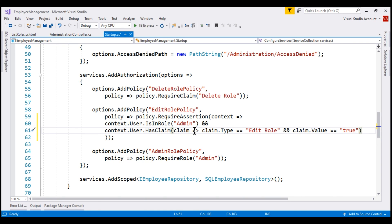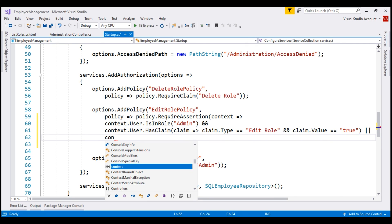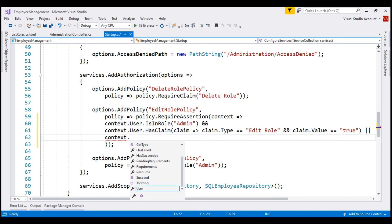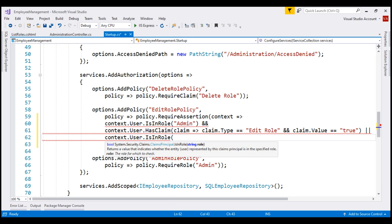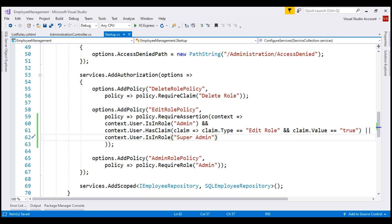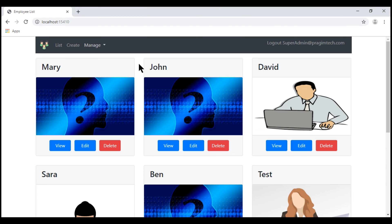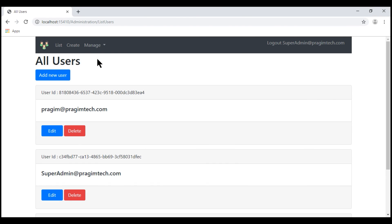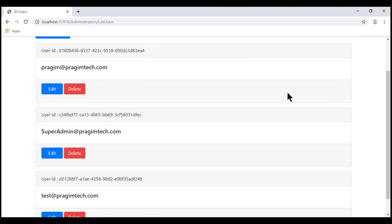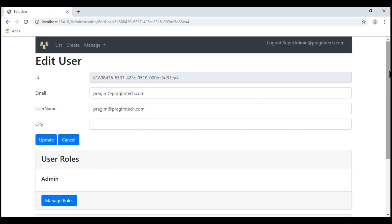Remember, we want either these two requirements to be met or the user must be in the super admin role. Let's navigate to the list users page. At the moment, we have three users. Let's take a look at the first user, Prajeem at PrajeemTech.com.